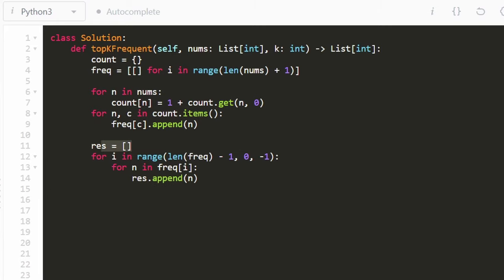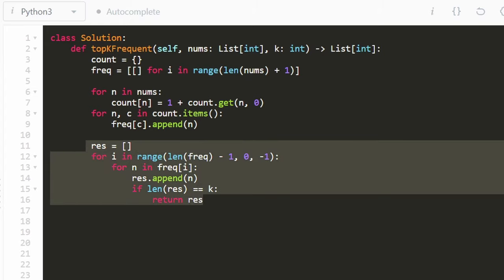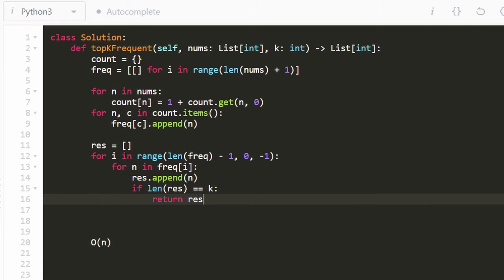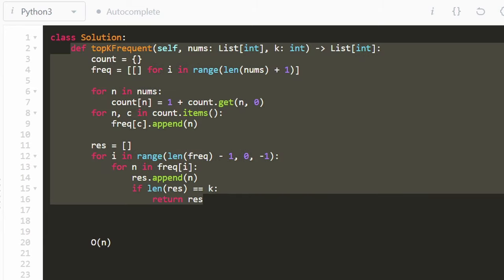Once the length of result equals k, we return result — we're guaranteed this will happen since k never exceeds the number of distinct elements. That's the entire code. We could have solved this with a heap in O(k log n), which is decent, but with this bucket sort trick we achieve O(n) time. I hope you learned something about bucket sort. Please like and subscribe if it was helpful — thanks for watching!